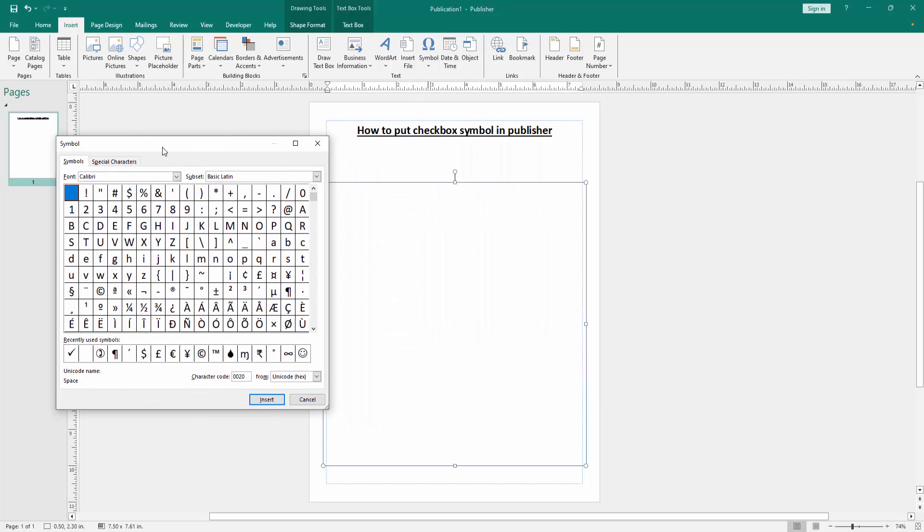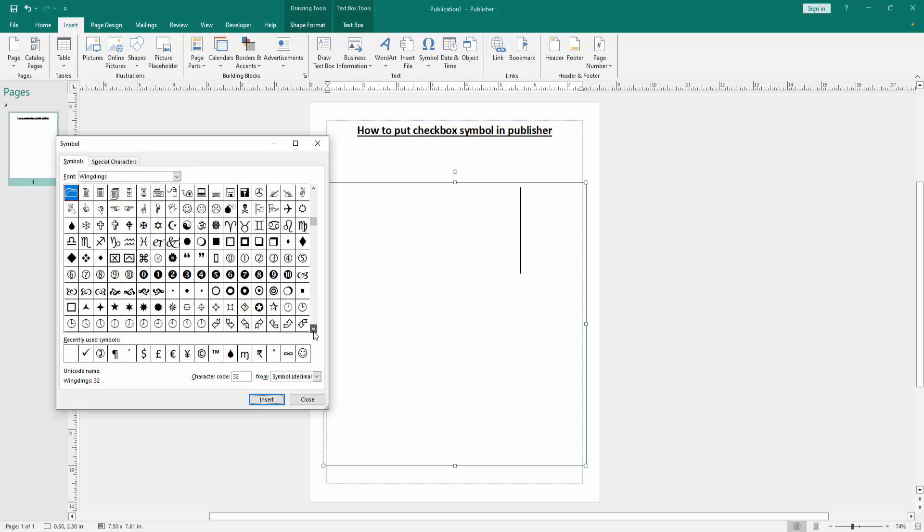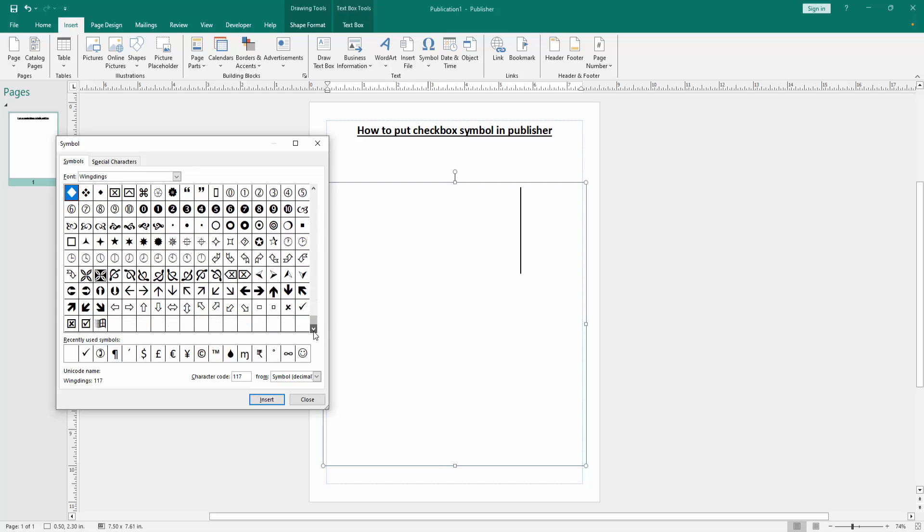We can see more symbols here. Select the font category, then change the font to Wingdings. Press Enter on your keyboard. Then find the checkbox symbol by scrolling down. We can see the checkbox symbol.